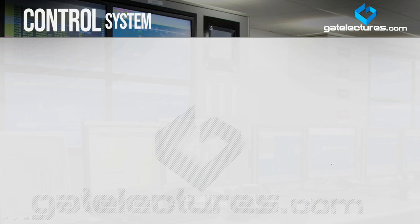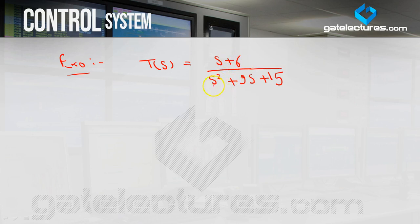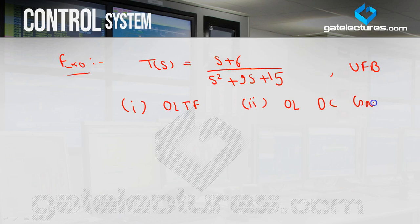Next, let me consider simple numerical examples on this basic open loop and closed loop system. Suppose a closed loop system is given with unity negative feedback: (S + 6) / (S² + 9S + 15). The question asks us to determine the open loop transfer function (OLTF) and the open loop DC gain.